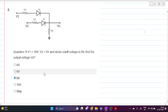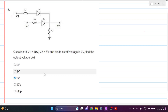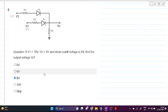Welcome everyone to this video. Today we will solve this problem. V1 equals 10 volts, V2 equals 5 volts, and the diode cutoff voltage is 0 volts. We have to find the output voltage Vout. For diode circuits, we first need to find whether all the diodes are on or off.